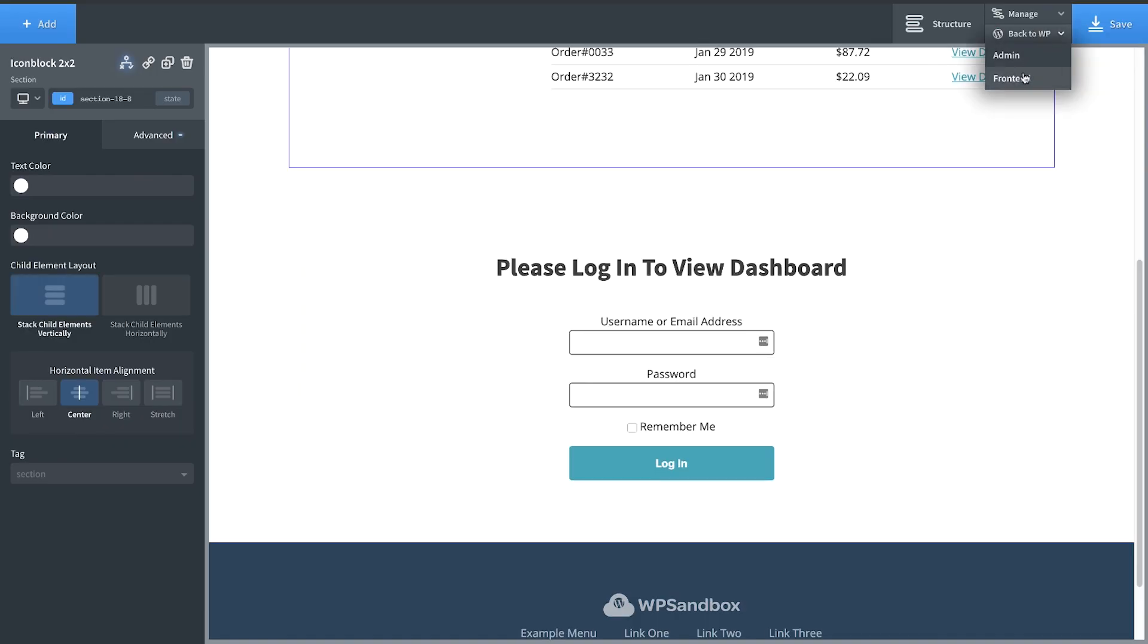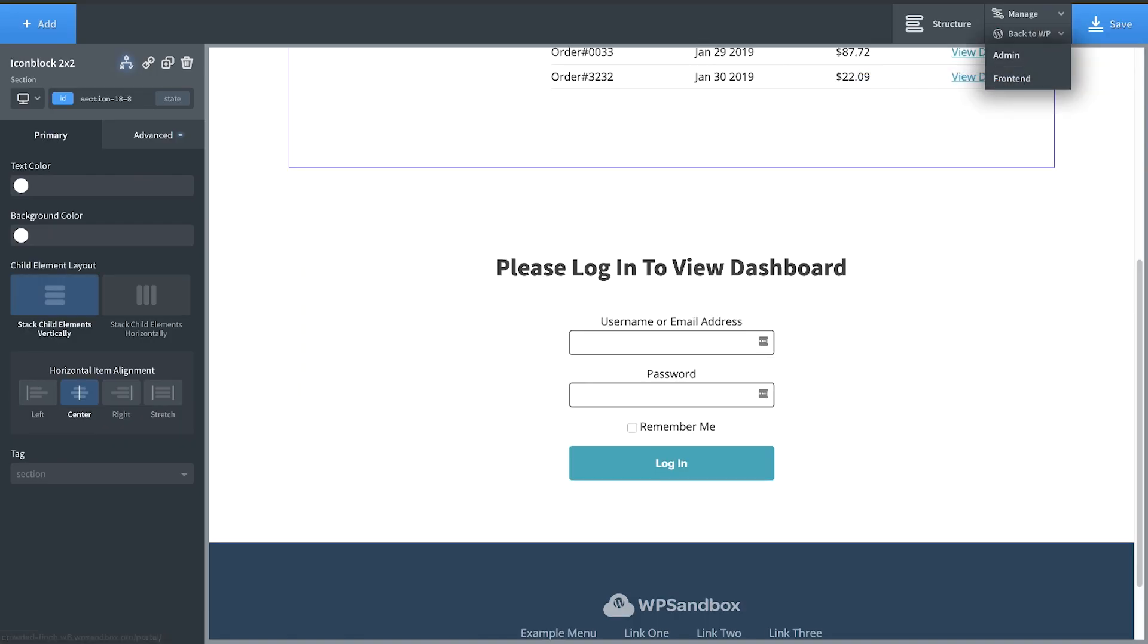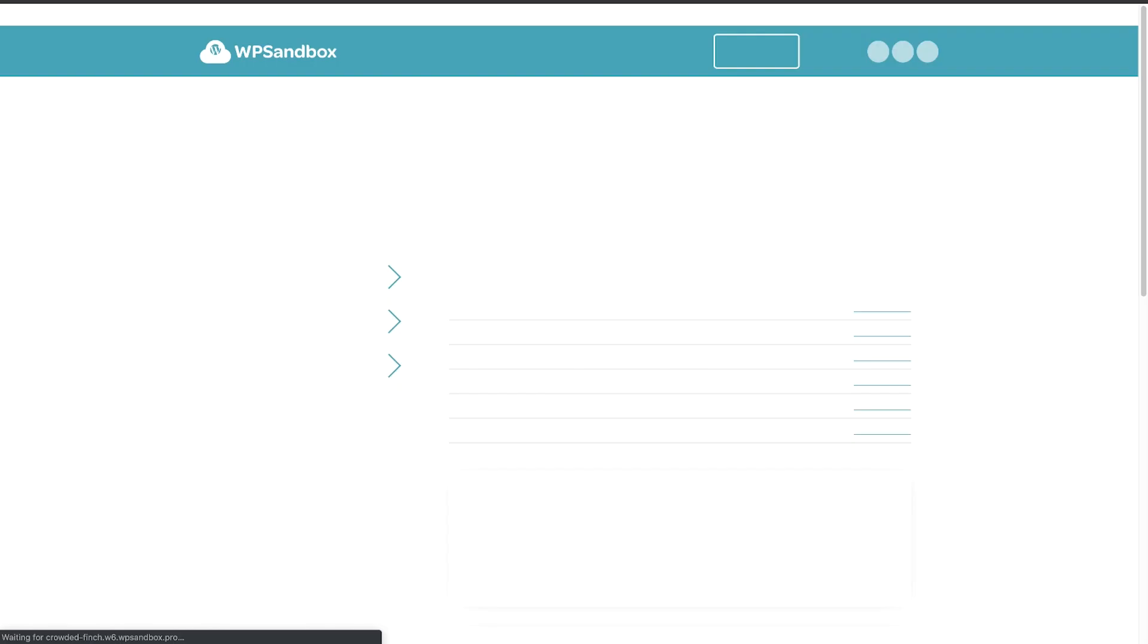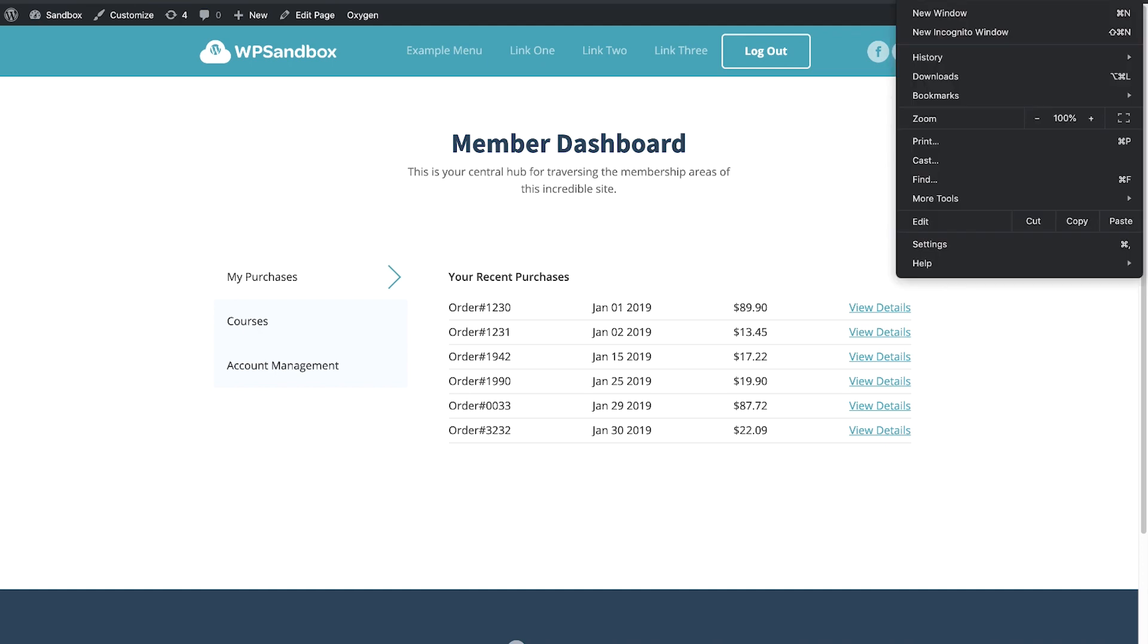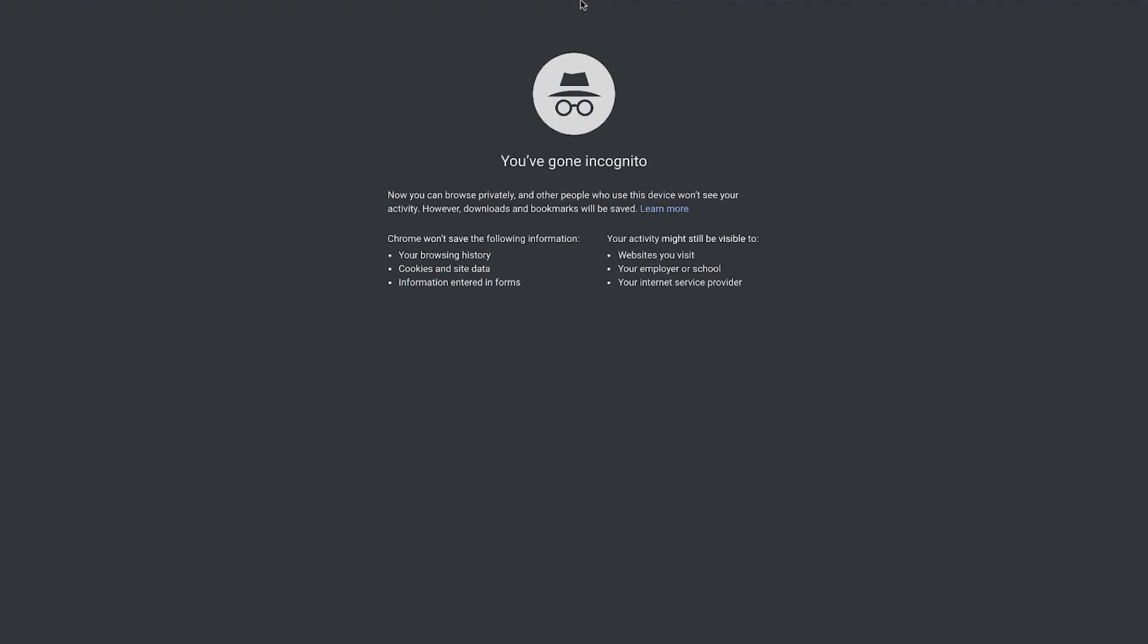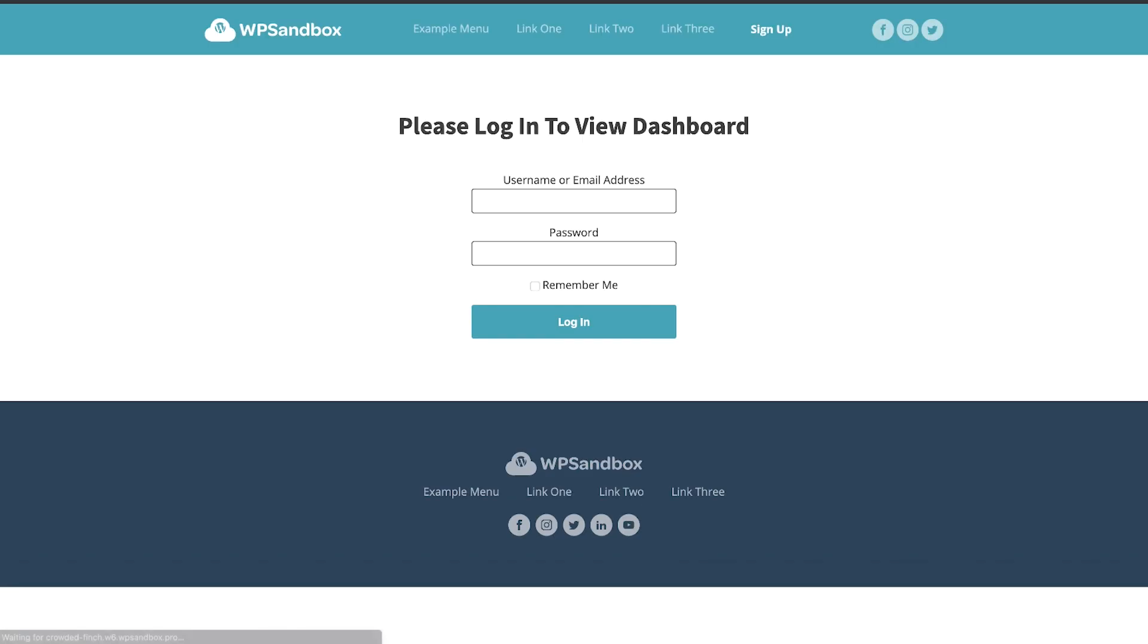Now let's jump into the front end to see what that looks like. As a logged in user, we see our member dashboard, but if we jump into an incognito window, we should see our login form. And there you have it.